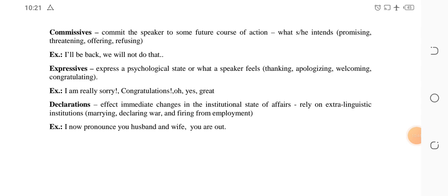Fifth: declarations — these effect immediate changes in the institutional state of affairs and rely on extra-linguistic institutions, such as marrying, declaring war, or firing from employment. Examples: 'I now pronounce you husband and wife' or 'You are out.' Declarations mean you declare something and it becomes reality — the matter is settled by the utterance itself.